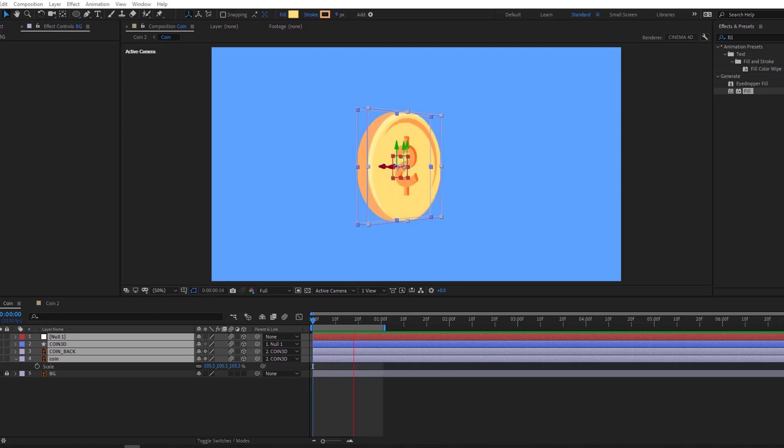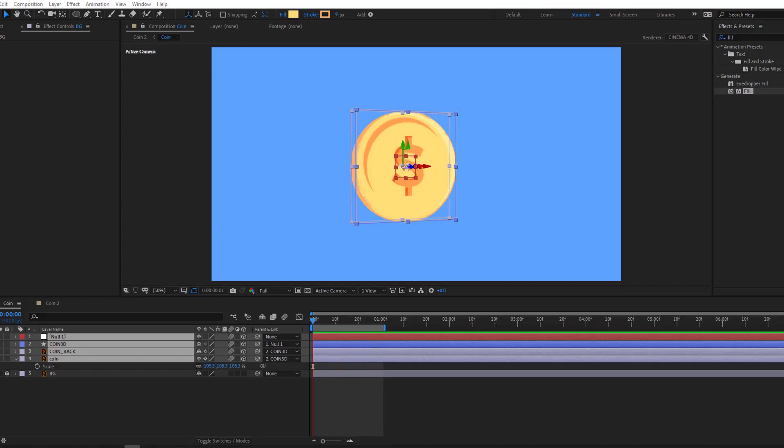Hi guys, welcome to my new After Effects video. In this video I'm going to show you how to make this coin 3D animation with After Effects. Let's get started.